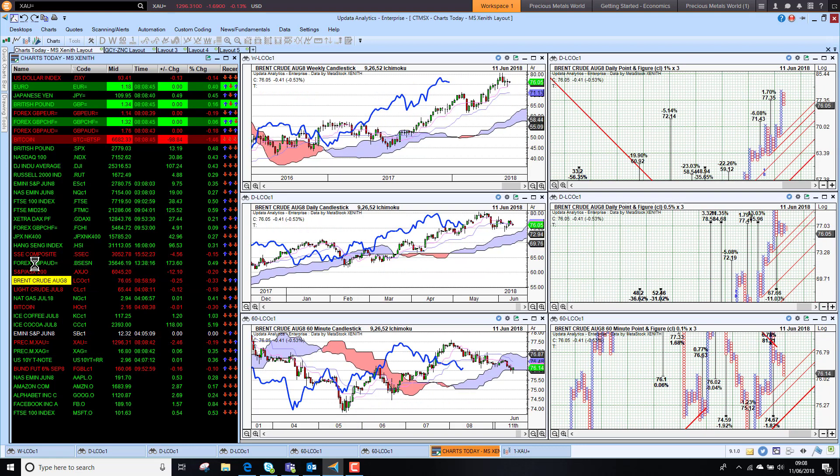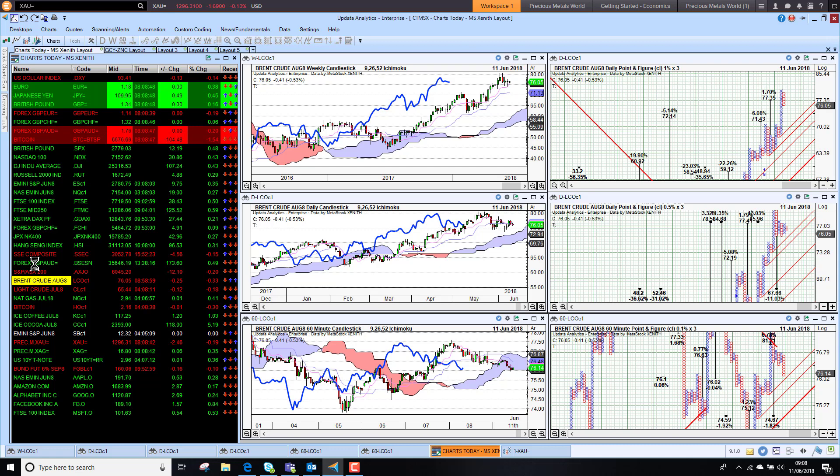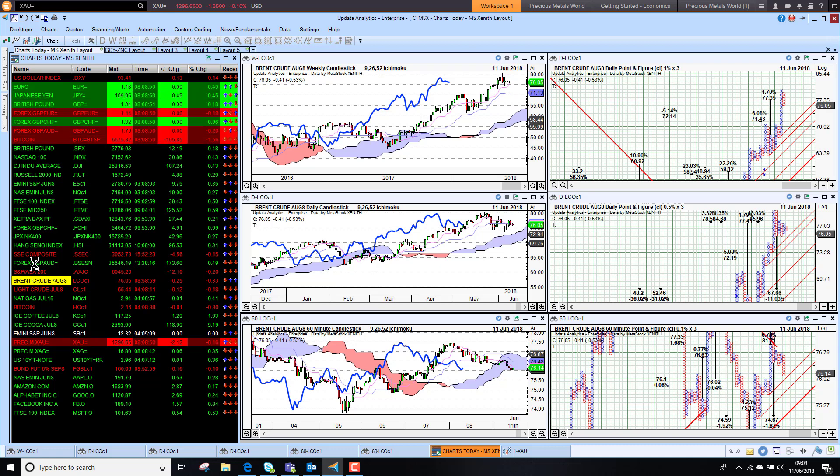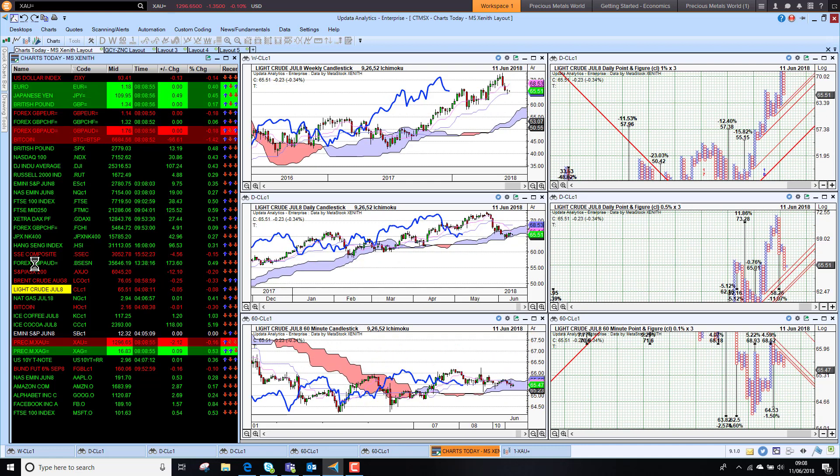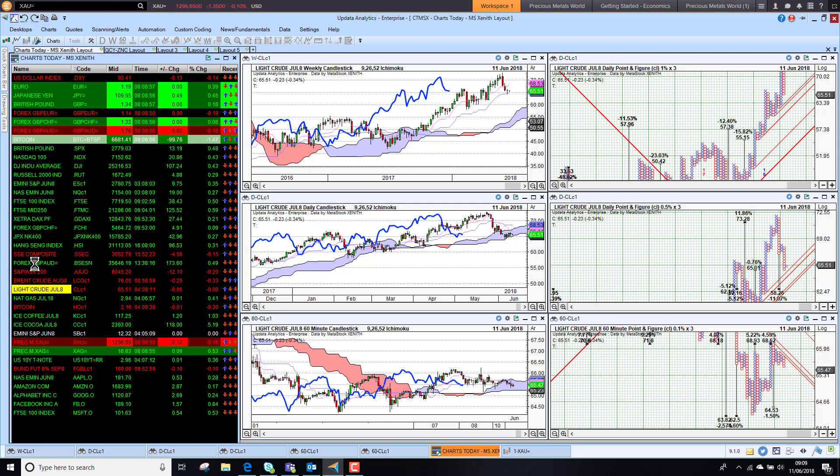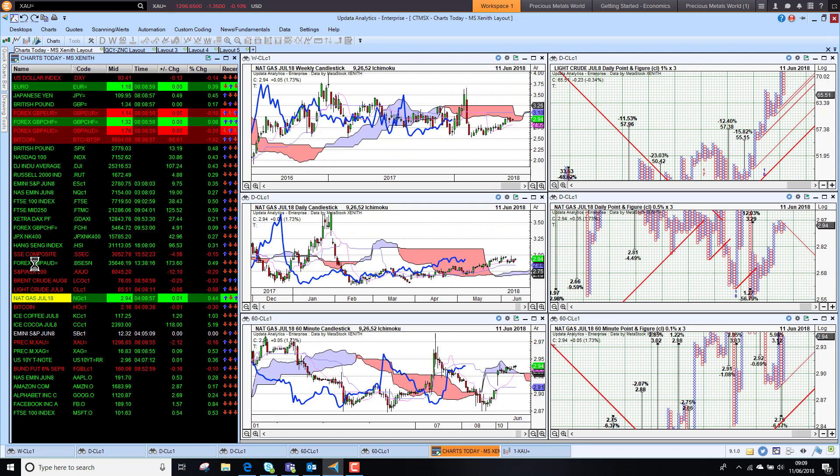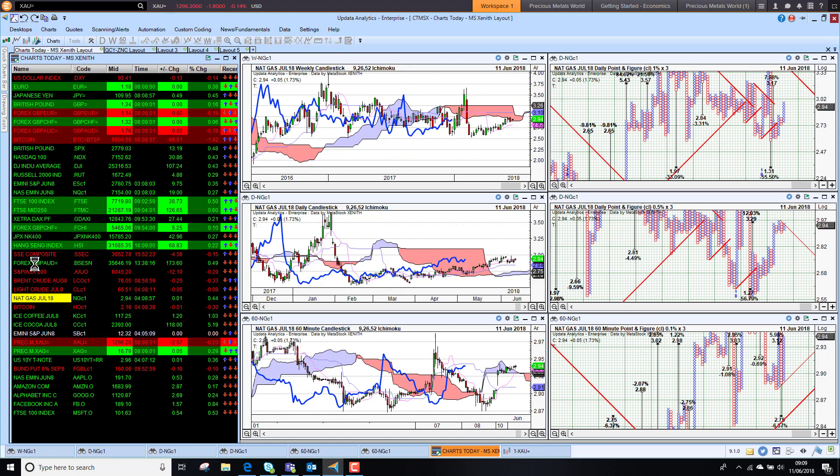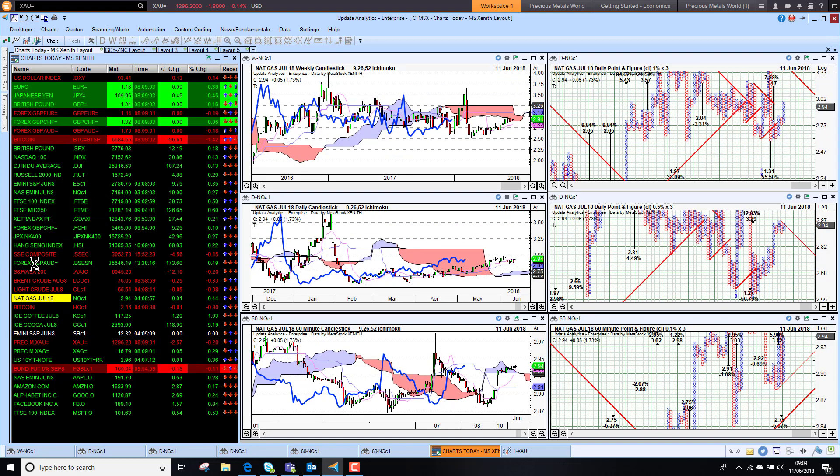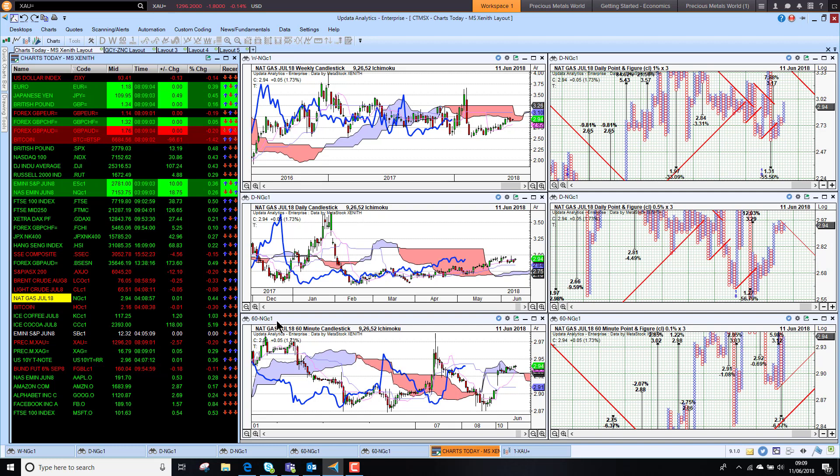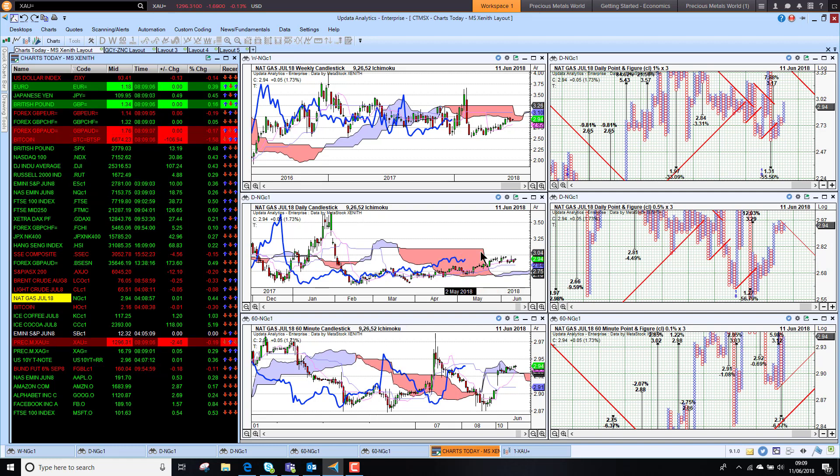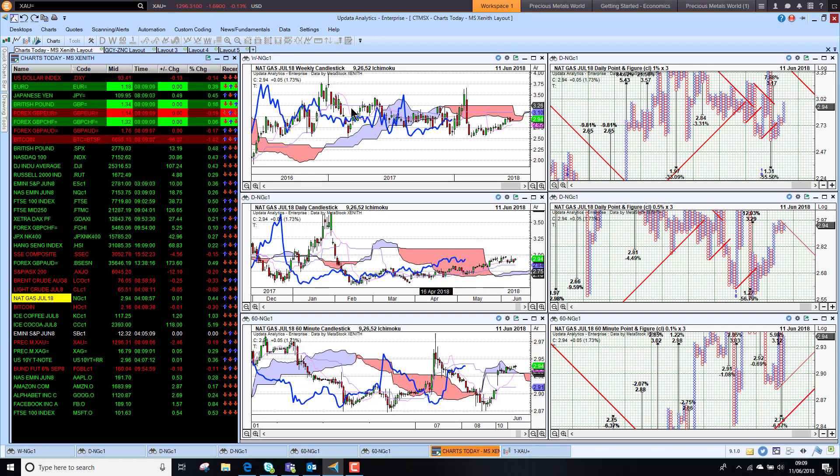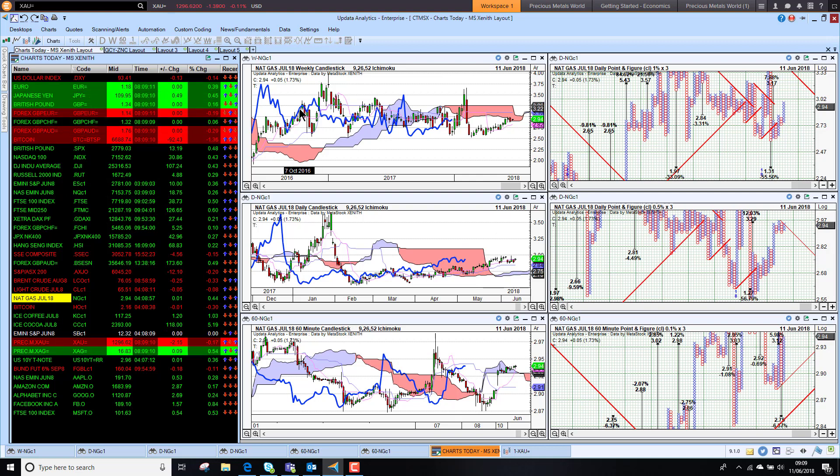Brent crude is down 0.5% this morning at $76, still in its bullish trend on all three time frames. WTI also just holding its bull trend. Taking a look at US Nat gas sitting at $2.94, we are struggling to break this $3 mark. But we are starting to wander out of the cloud on the medium term chart, so we may be seeing some resurgence, but it's been flat for a very long time.